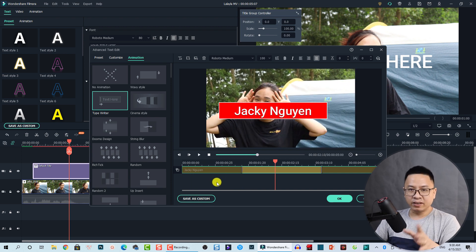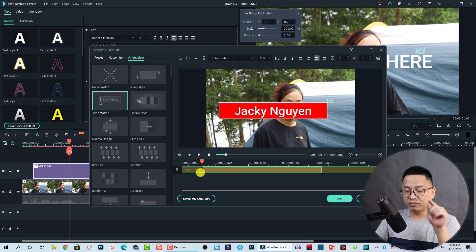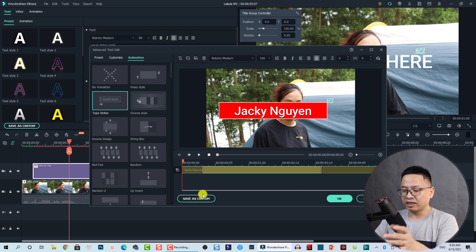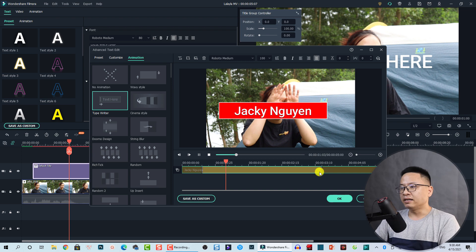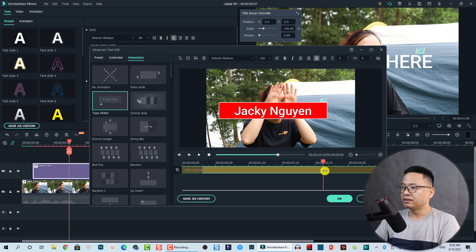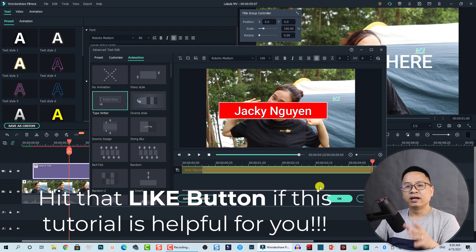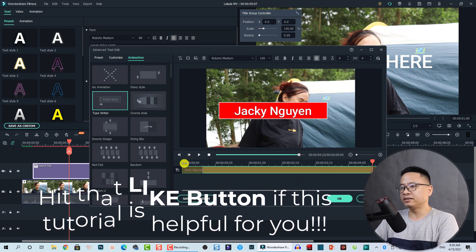If the animation is too slow or too fast, you can control the animation speed with this slider. Sliding all the way to the left makes the animation faster. The exit animation speed can also be adjusted this way.